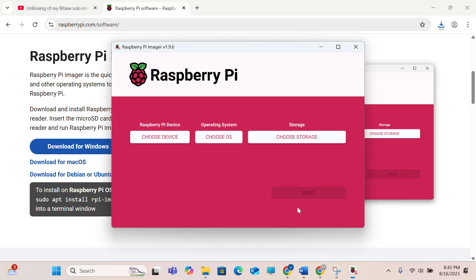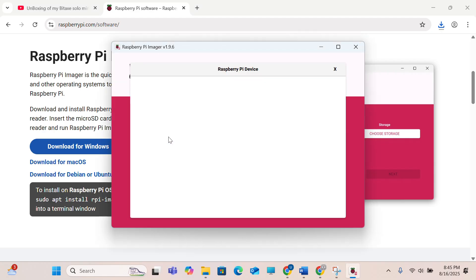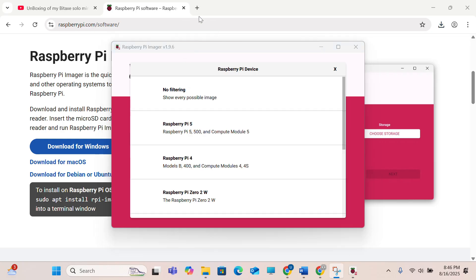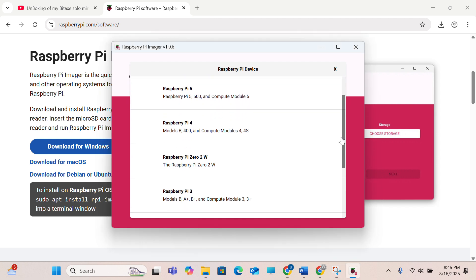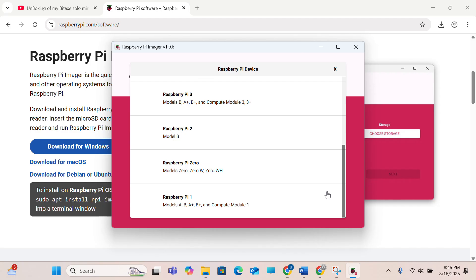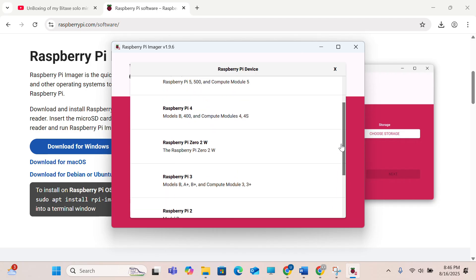So when you get to this Raspberry Pi Imager, you choose operating system, you click here and you have to wait a little bit. After a few minutes it will show the devices which are present. As you can see, Raspberry Pi 5, 4, 0, 3, 2, 1. So ours is Raspberry Pi 4 Model B, click on it.